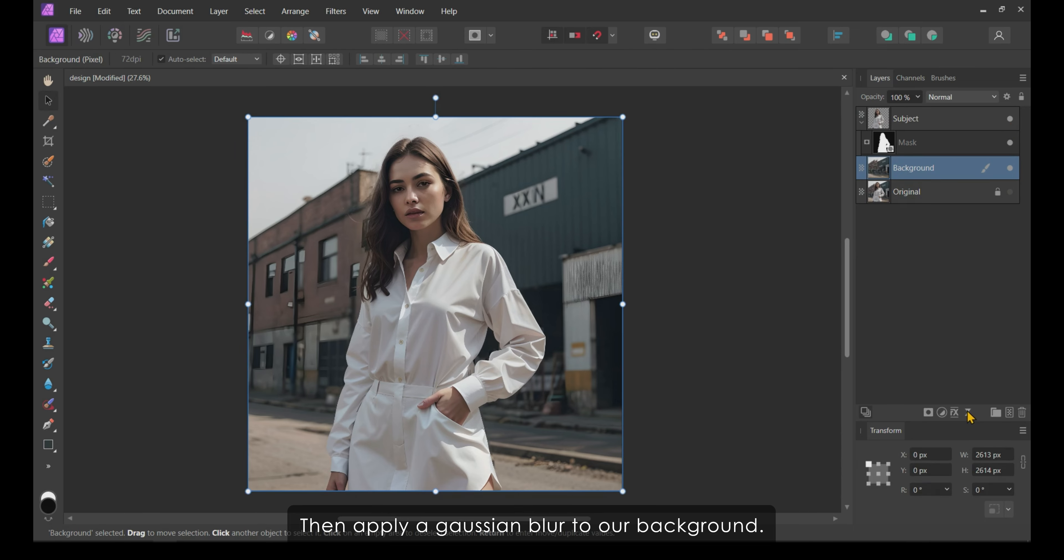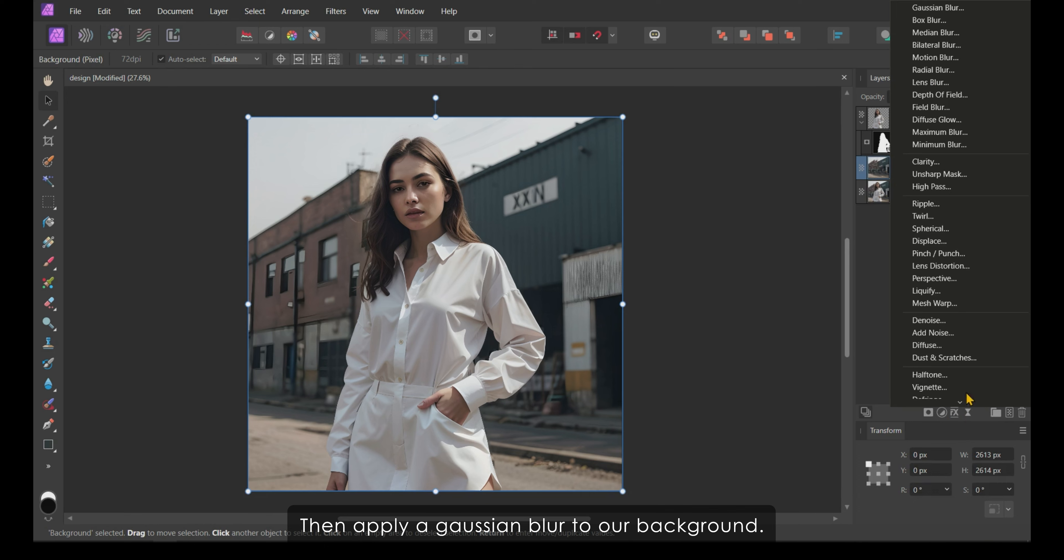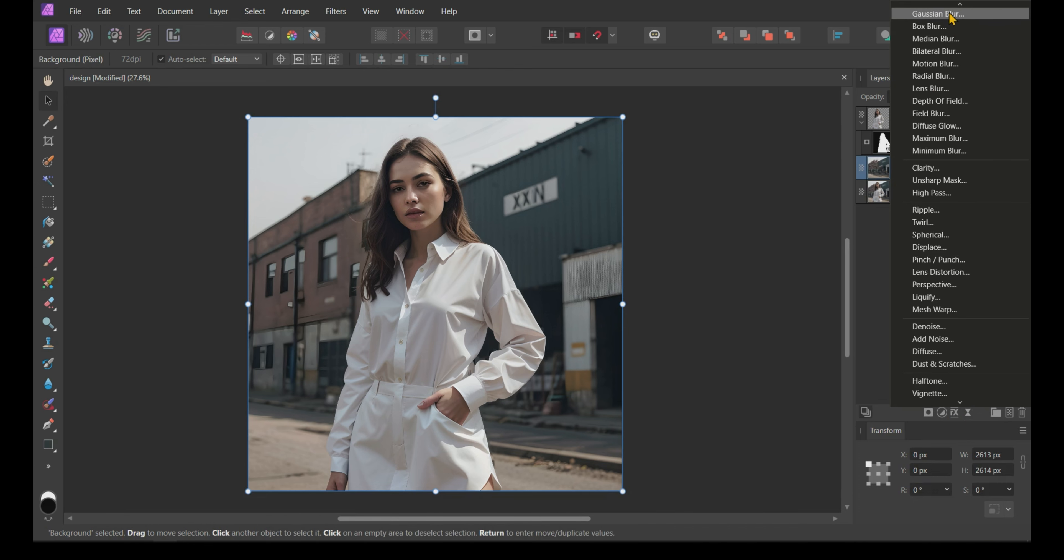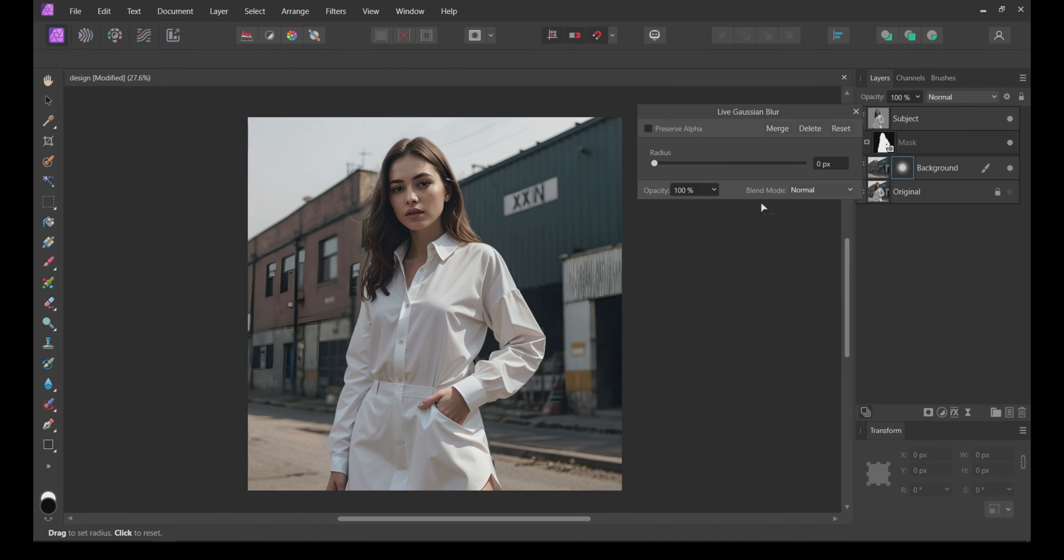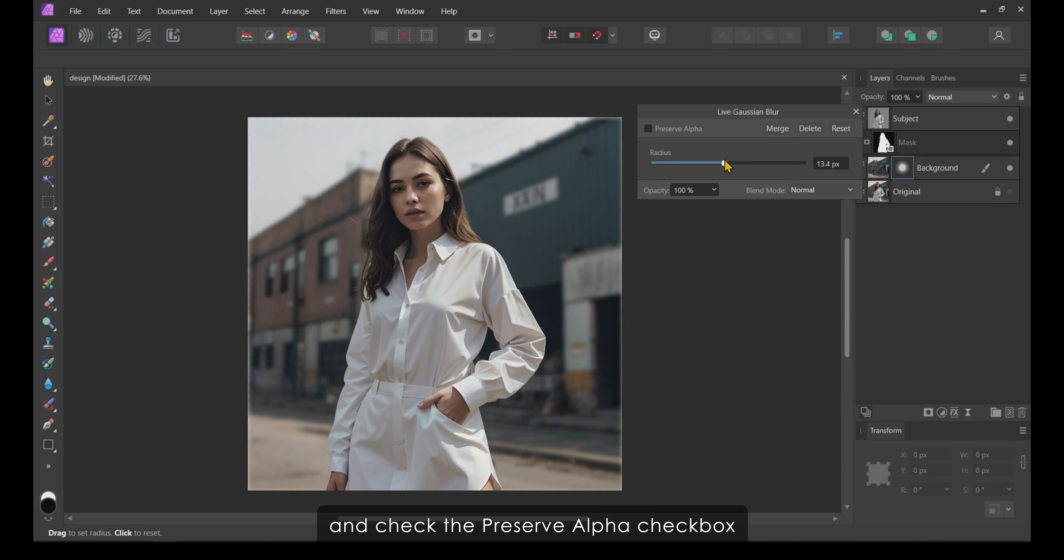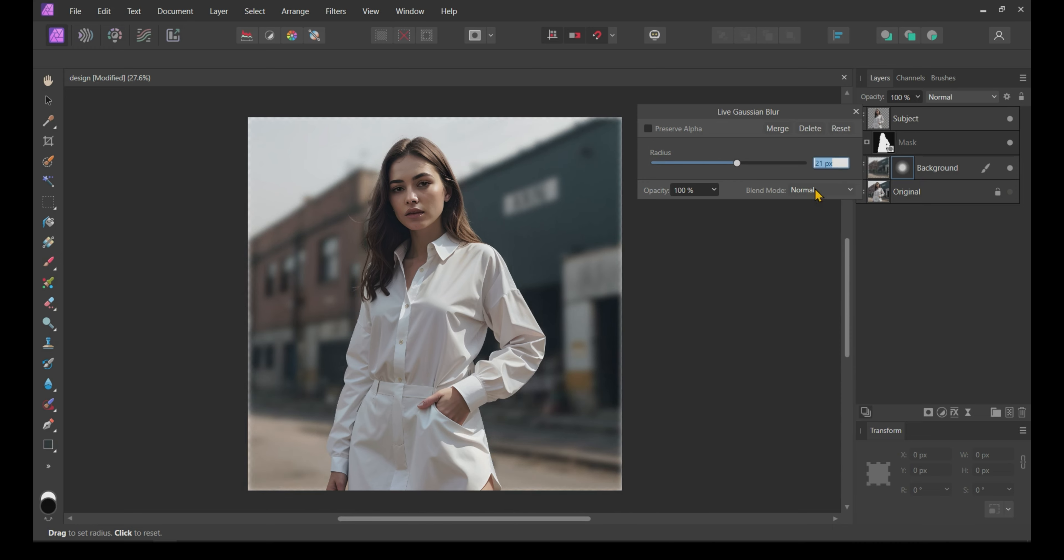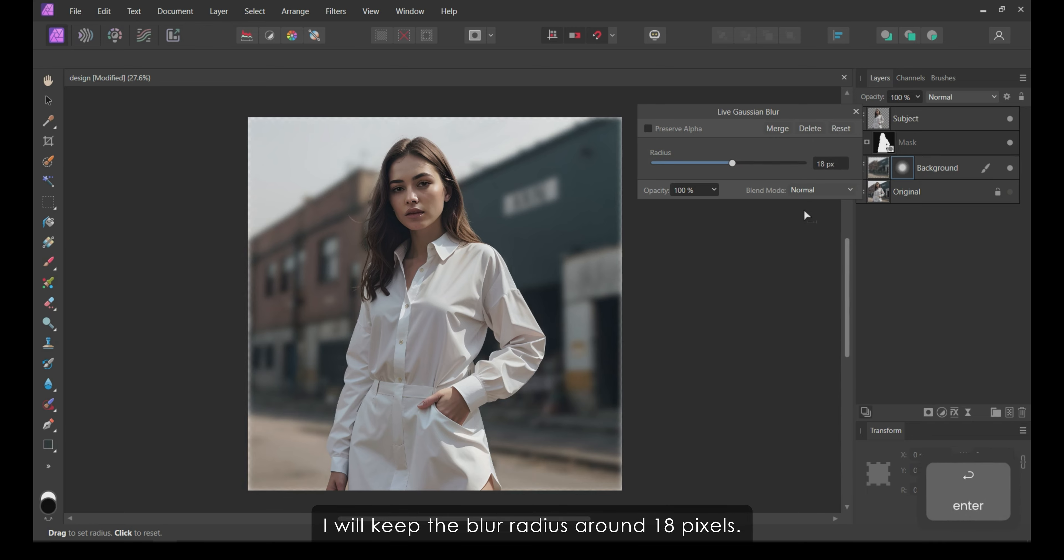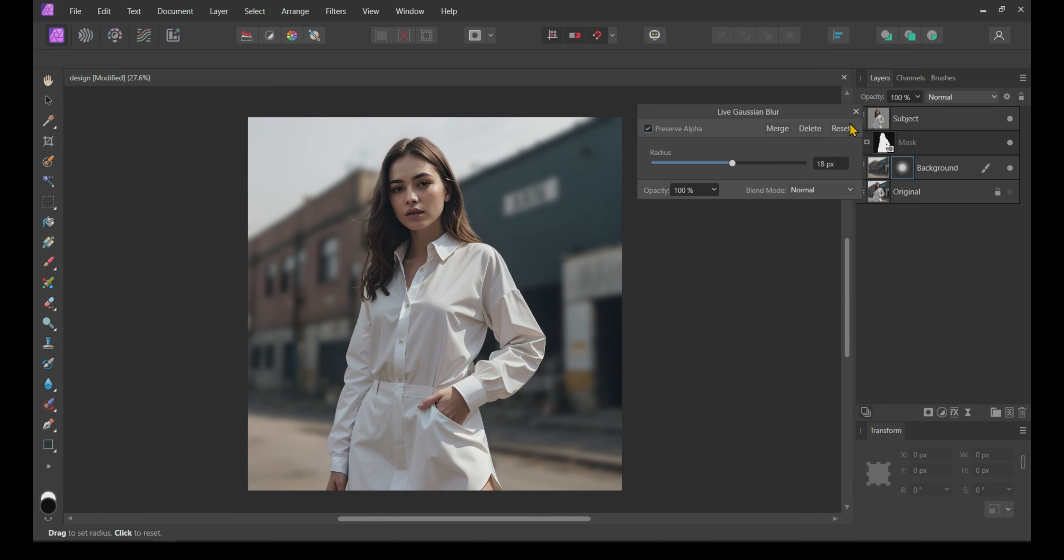Now, unhide the subject layer. Then, apply a Gaussian blur to our background. Increase the blur radius and check the Preserve Alpha checkbox to remove white edges. I will keep the blur radius around 18 pixels.